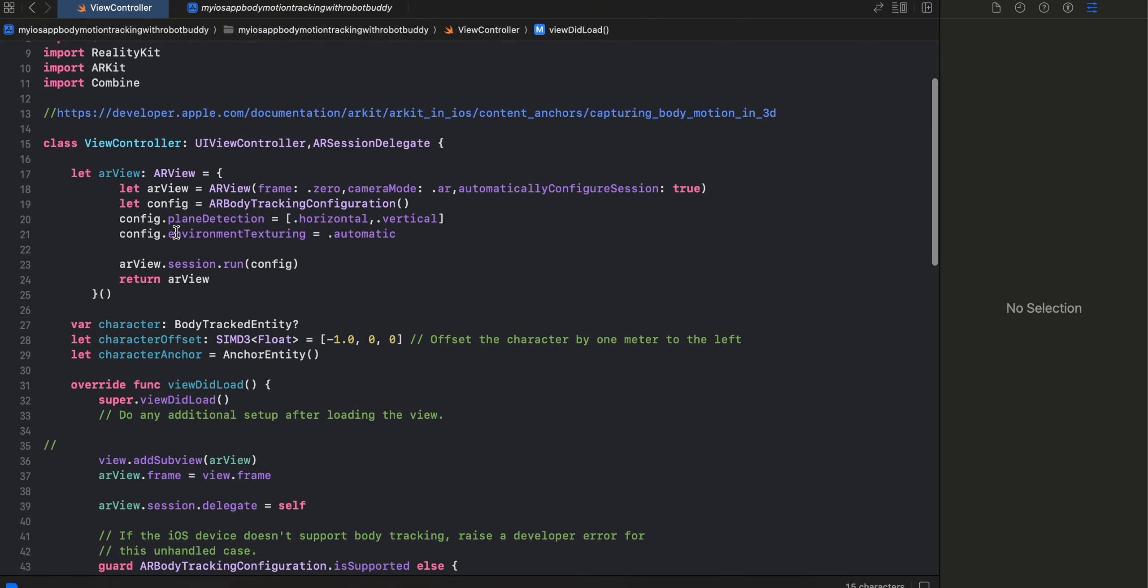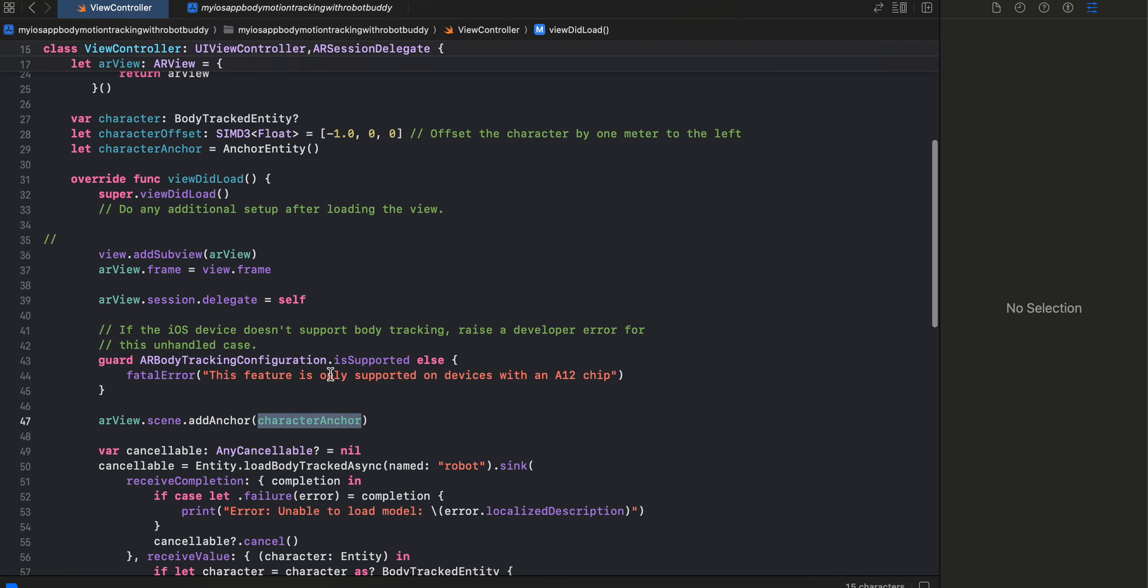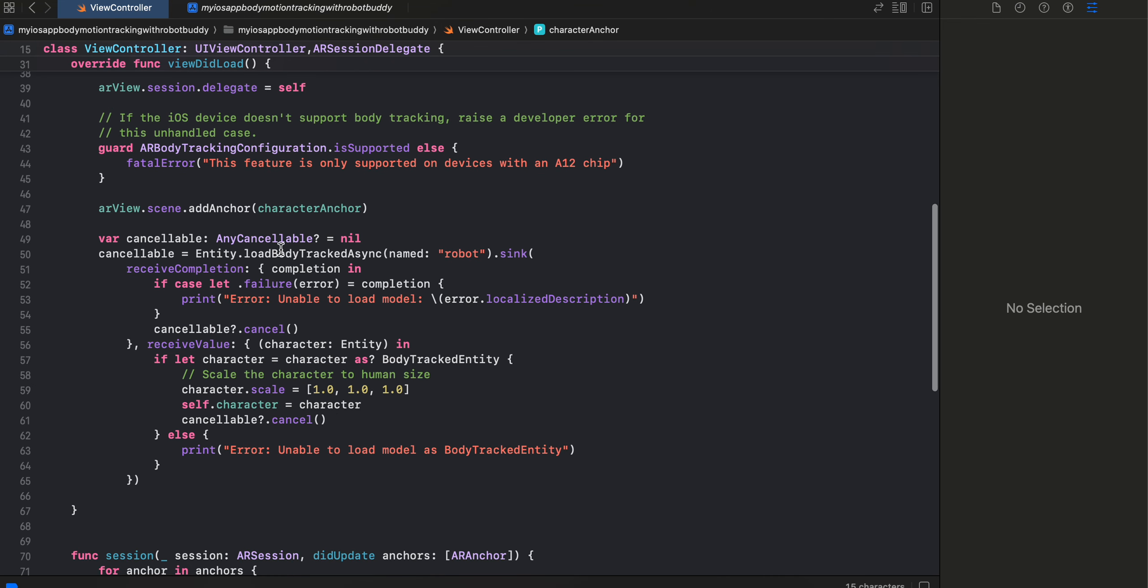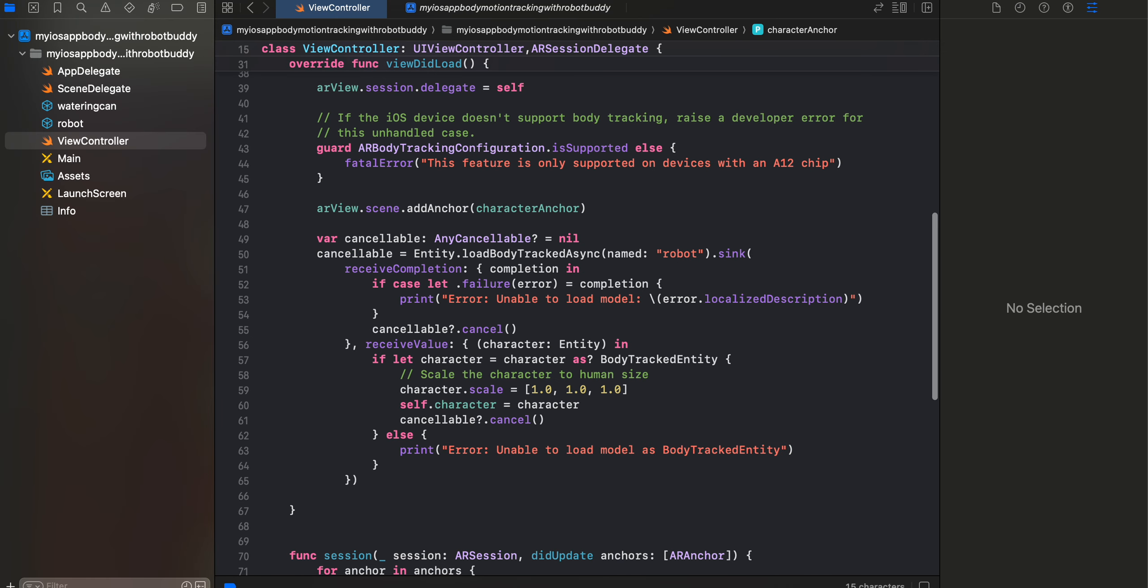So if I just show it to you, this is the character anchor and here we are just making use of Combine. So given that the name is robot, that's why I'm using the same over here.